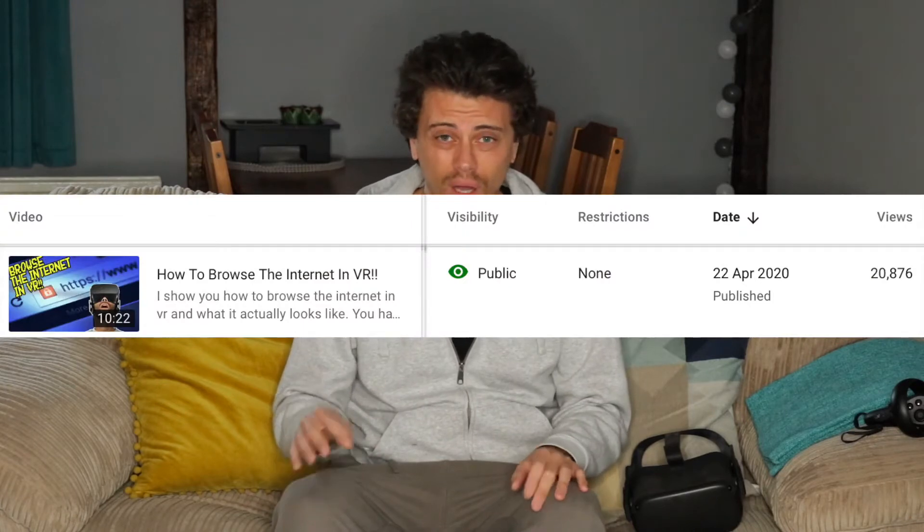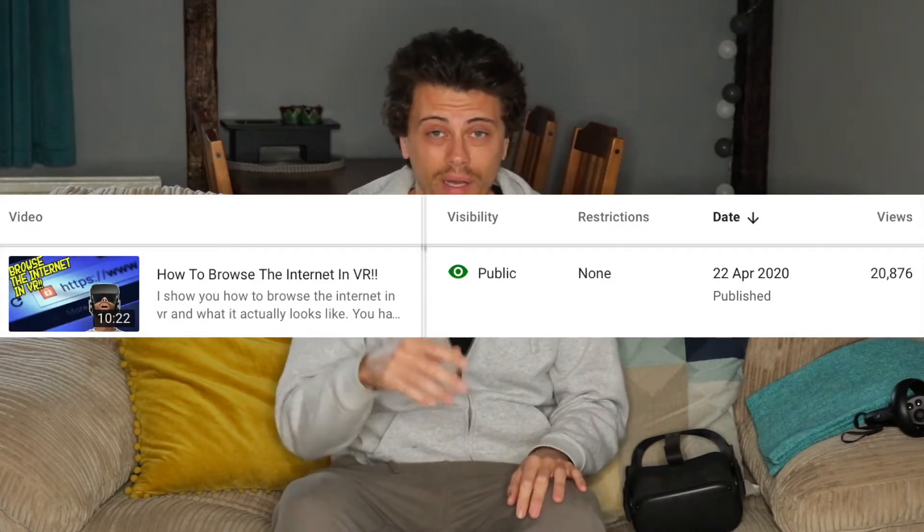I did a very similar video to this about 11 months ago. Just under a year ago I did 'how to browse the internet in VR' and got something like 20,000 views. I'm not really too sure why it's gotten that many views — it's very easy to just put the headset on and you've got the internet right in front of you, but people watched it so I'm here to do it again.